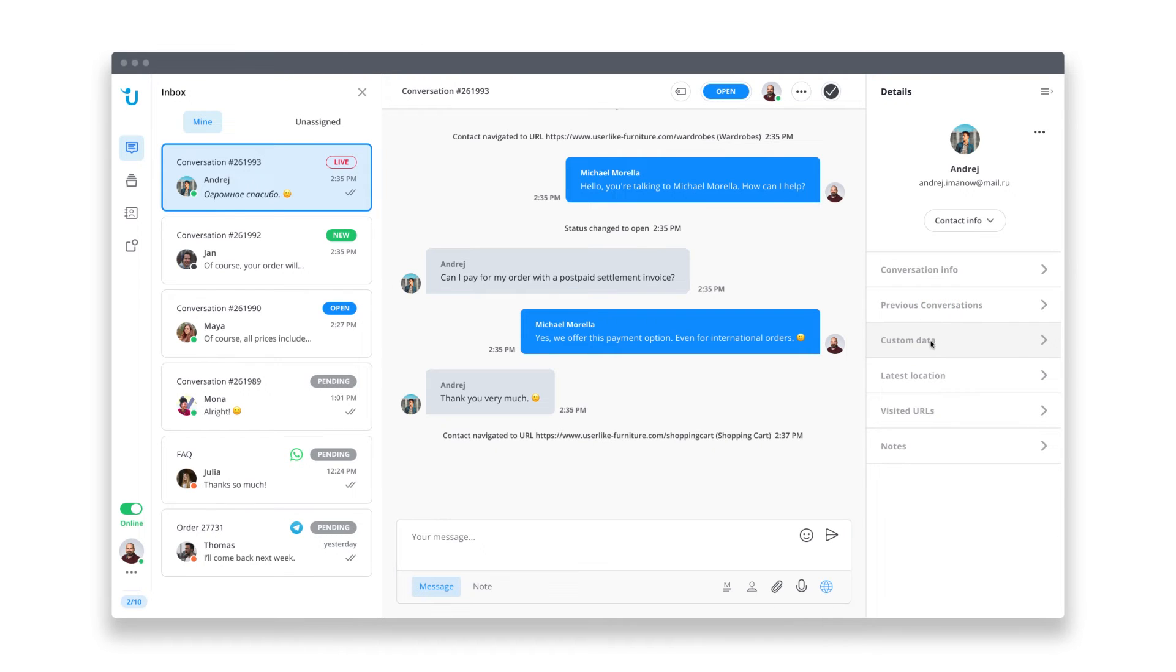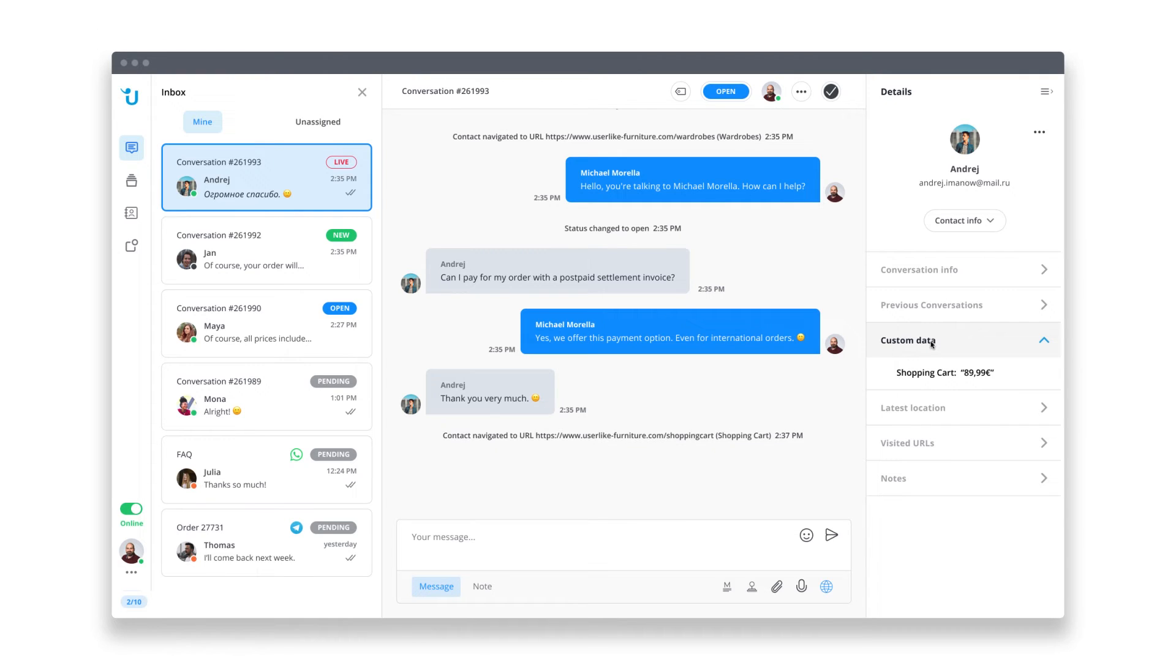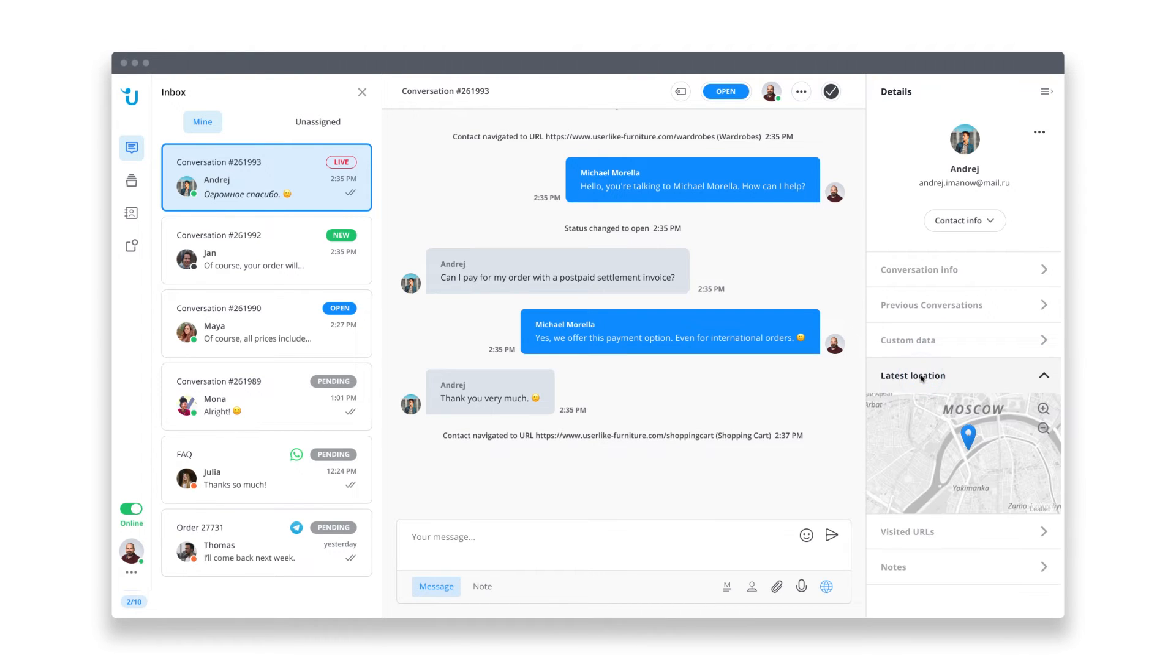Another great possibility is to collect custom data related to your customers from your website or a connected CRM tool you happen to be using. This might include the customer's current shopping cart value. You can view a contact's location by expanding this point. You might then recommend that the customer comes into a store in his area to get some hands-on support.